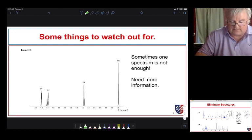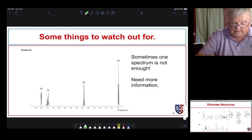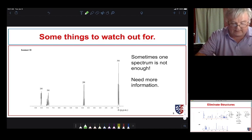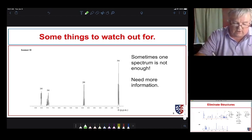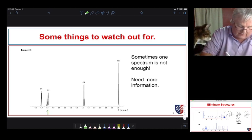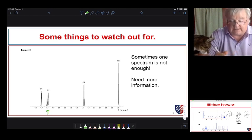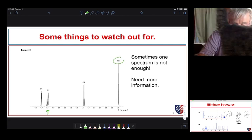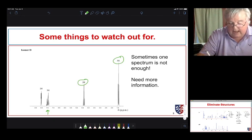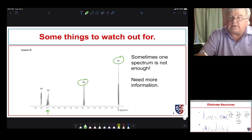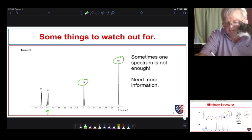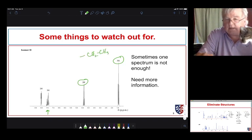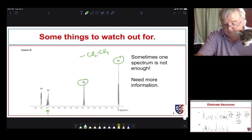Looking at this spectrum, we see four signals — or perhaps what appears to be four but may be fewer. We have a triplet and a quartet integrating for three and two hydrogens respectively. If we measured the coupling constants, we'd find they match, meaning we probably have an ethyl group.